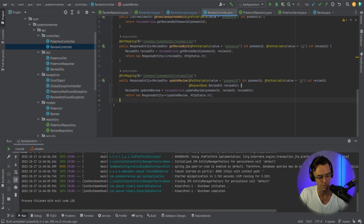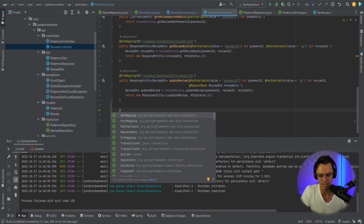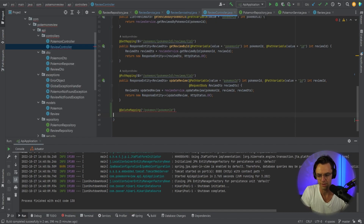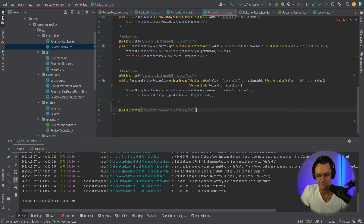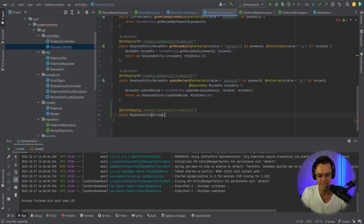Now all we need to do is move on to our actual controller. We go up here, and the first thing is that we are going to have our delete mapping. So we go delete mapping, and within our delete mapping, we are going to have Pokemon and also the Pokemon ID, just like we've had before. We have our reviews and the actual ID of the review.